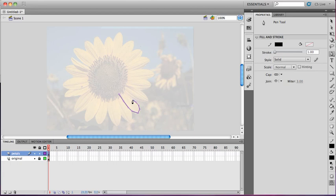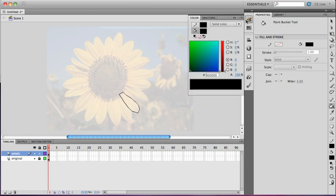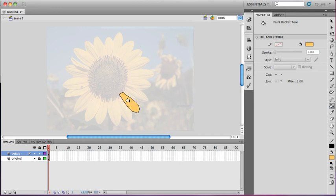And I won't do the whole flower during this lecture, because it would take me a couple hours to get it to the level that I'm happy with. But I've now created an outline that I can fill using my fill tool. And from this, I'm going to pick a color that is near the color of the flower. I'm going to use my bucket tool, and I'm going to fill the petal.